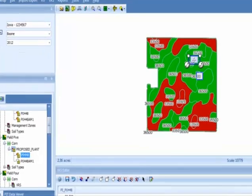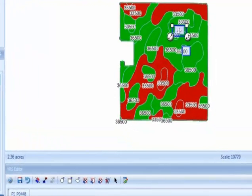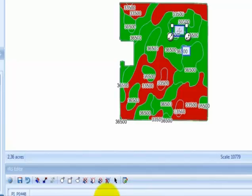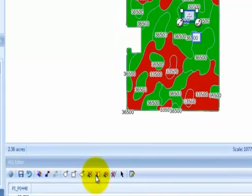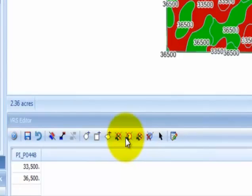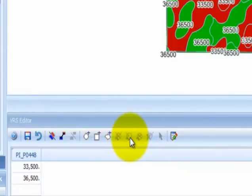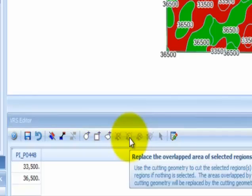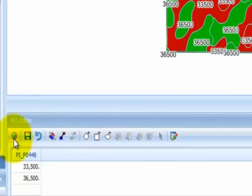After you create and resize the check block, the next step is to cut the check block into the VRS prescription by selecting the 'Replace the Overlap Area of Selected Regions' cutting button on the VRS editor toolbar. Other cutting options are available in the toolbar, and information about each can be found by using the help button.